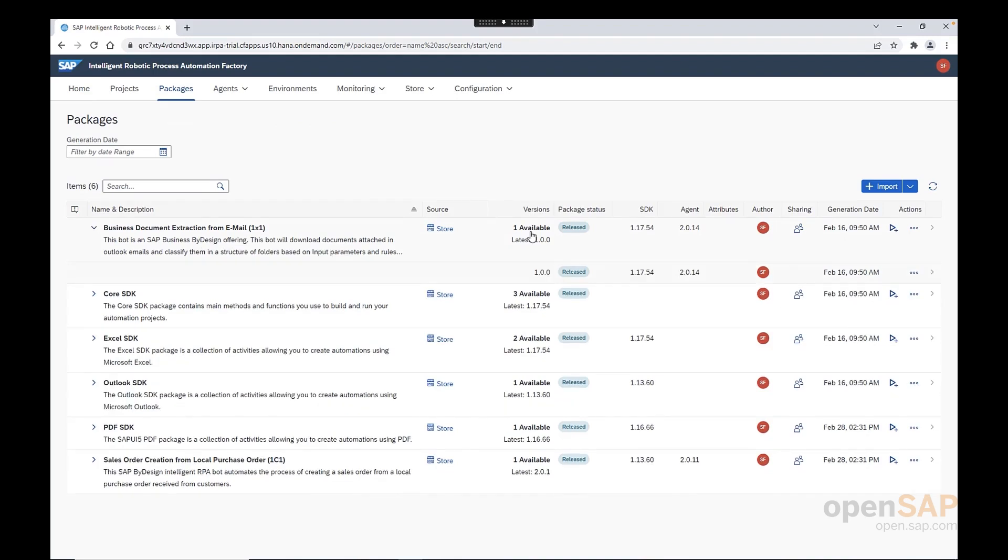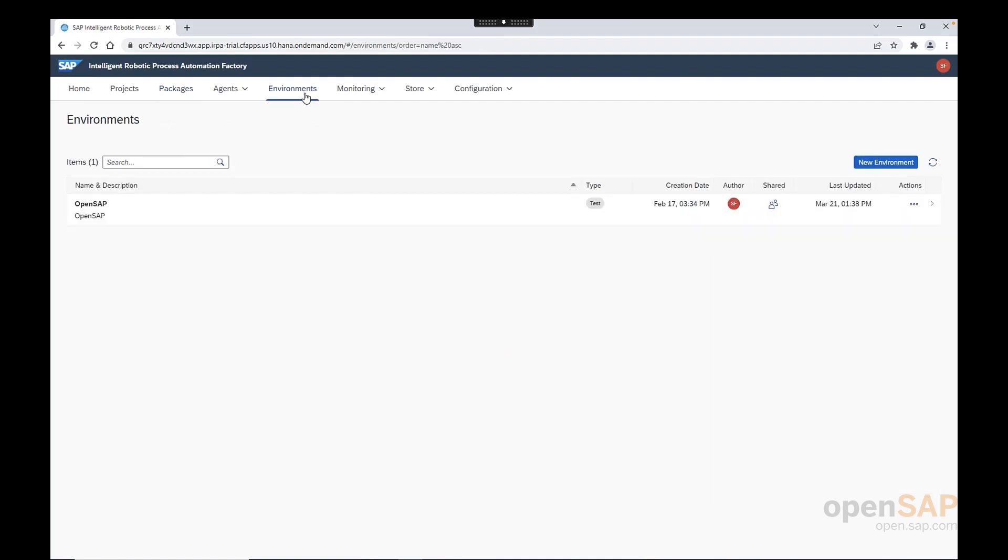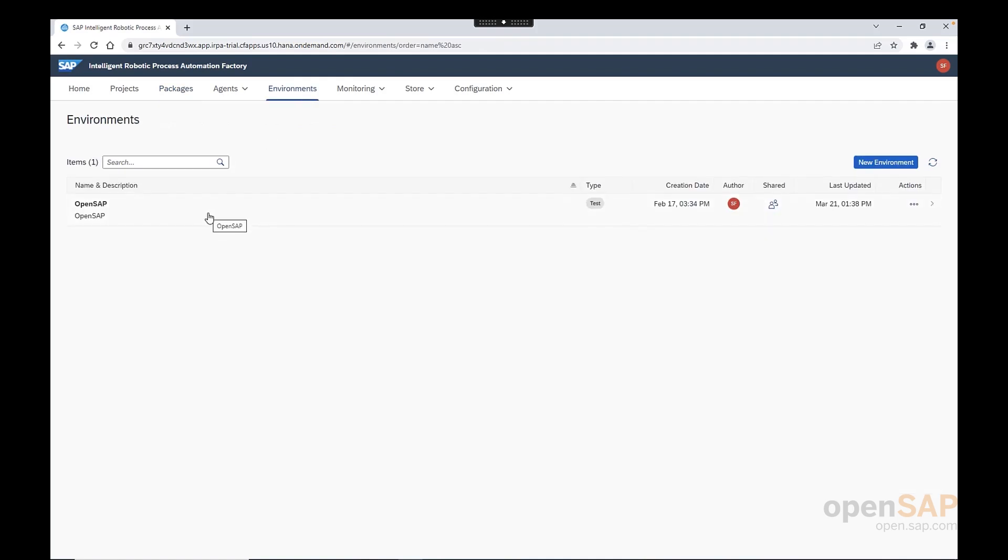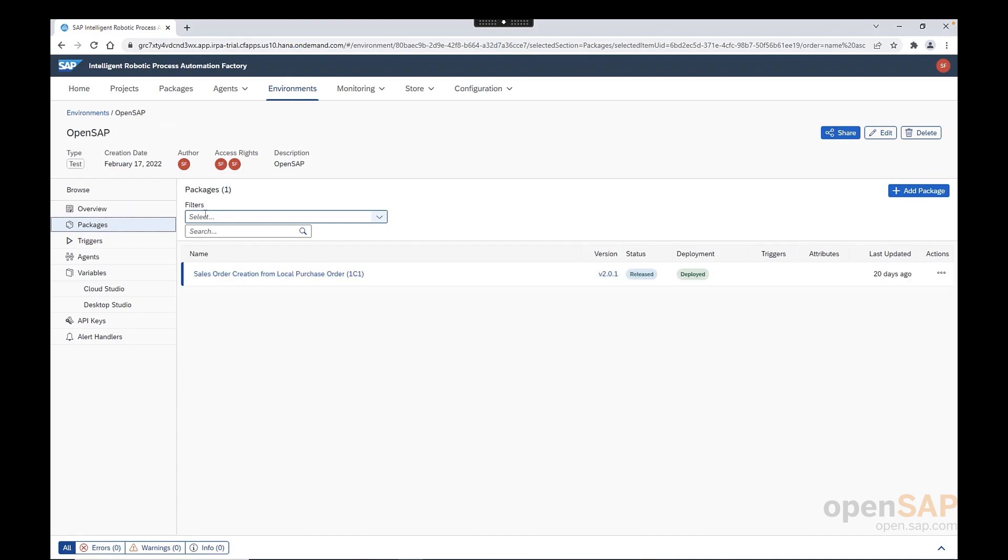Now, let's deploy the package into the previously created environment. To do so, we need to navigate to environments. Click on the environment that we previously created, in our case with the name of OpenSAP. Once we are here, we need to click on add package.